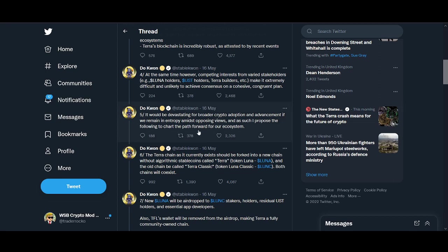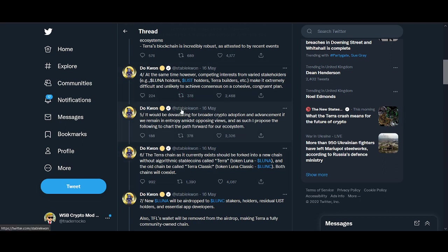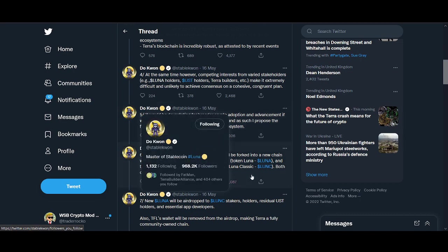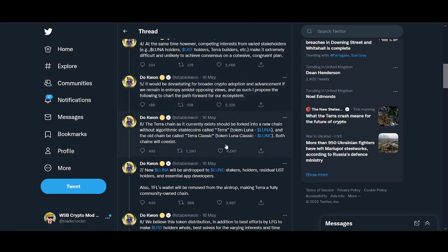The main suggestion is Terra chain as it currently exists should be forked into a new chain without algorithmic stable coins called Terra token Luna. The old chain could be called Terra Classic Luna Classic.